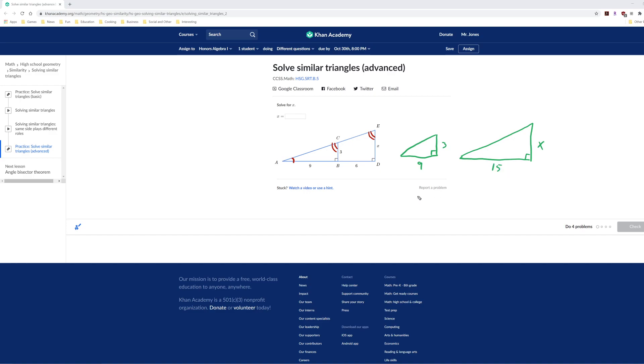So the most common mistake in this sort of problem is using the number 6 somewhere. Well, the number 6 isn't going to show up in our equation. We had to add 9 plus 6 to get that this side was 15.